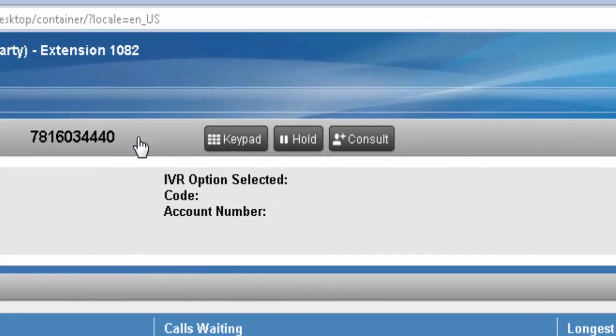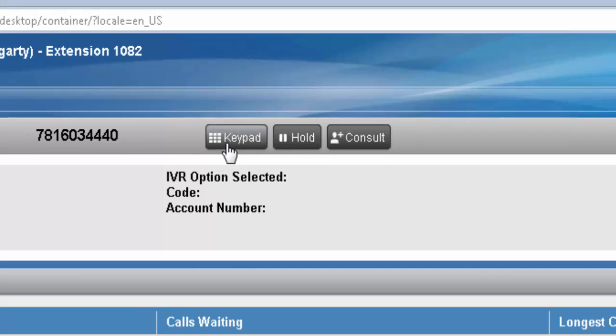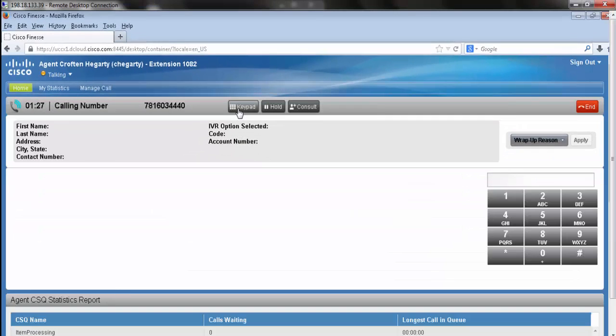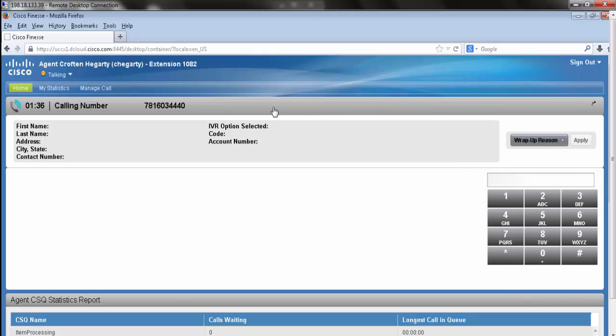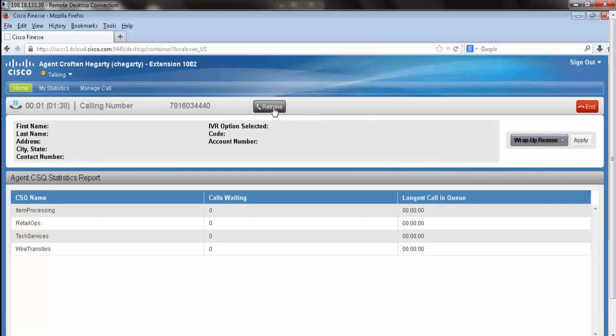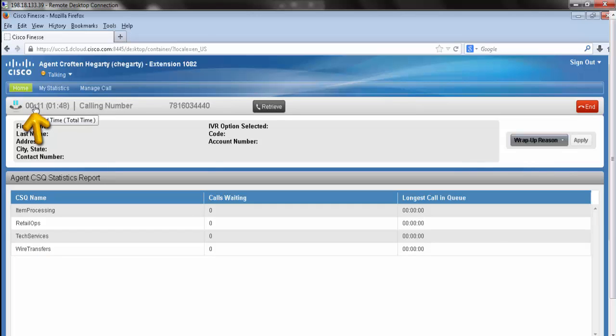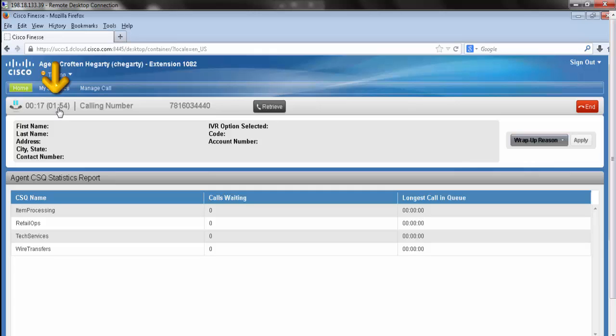Next we're going to see three major call control buttons. Our first is the keypad. Our keypad button brings up a manual dial pad. We also have the hold button. Notice that while I'm on hold, I now have a second call duration. This is going to keep track of the amount of time my caller's been on hold. Also in parentheses is my total call duration. To retrieve the call, simply hit the retrieve button.